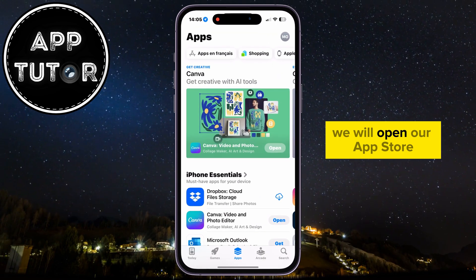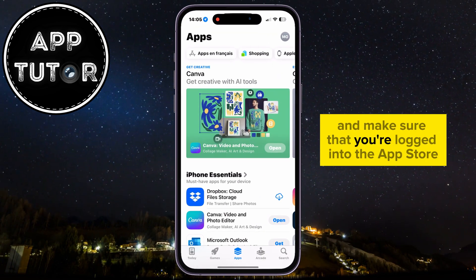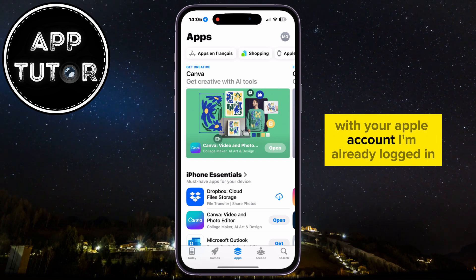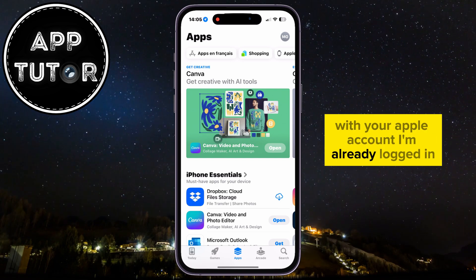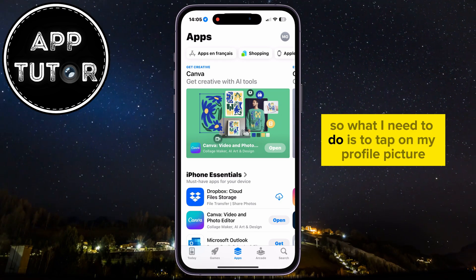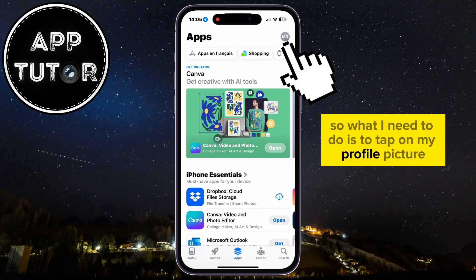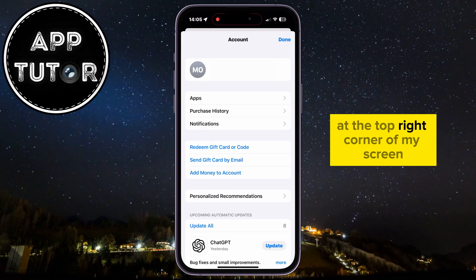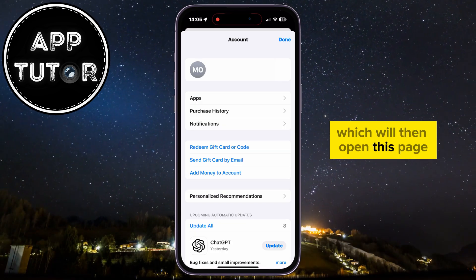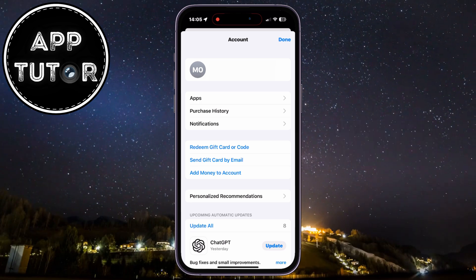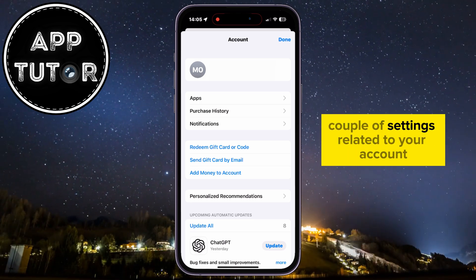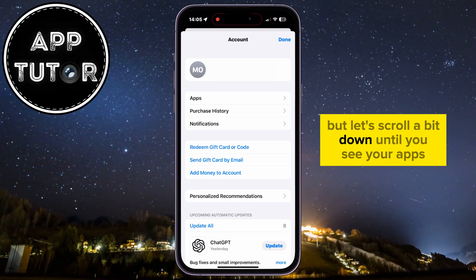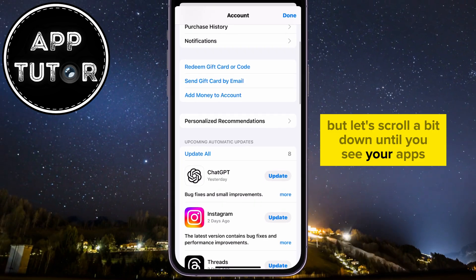We will open our App Store and make sure that you're logged into the App Store with your Apple account. I'm already logged in, so what I need to do is to tap on my profile picture at the top right corner of my screen, which will then open this page. You will have a couple of settings related to your account, but let's scroll a bit down until you see your apps.